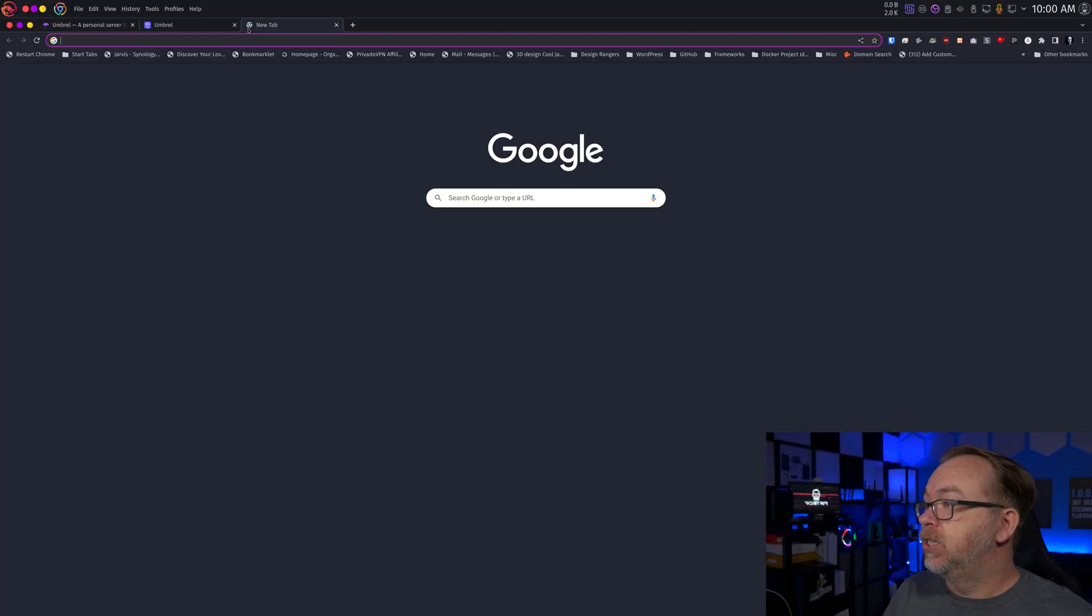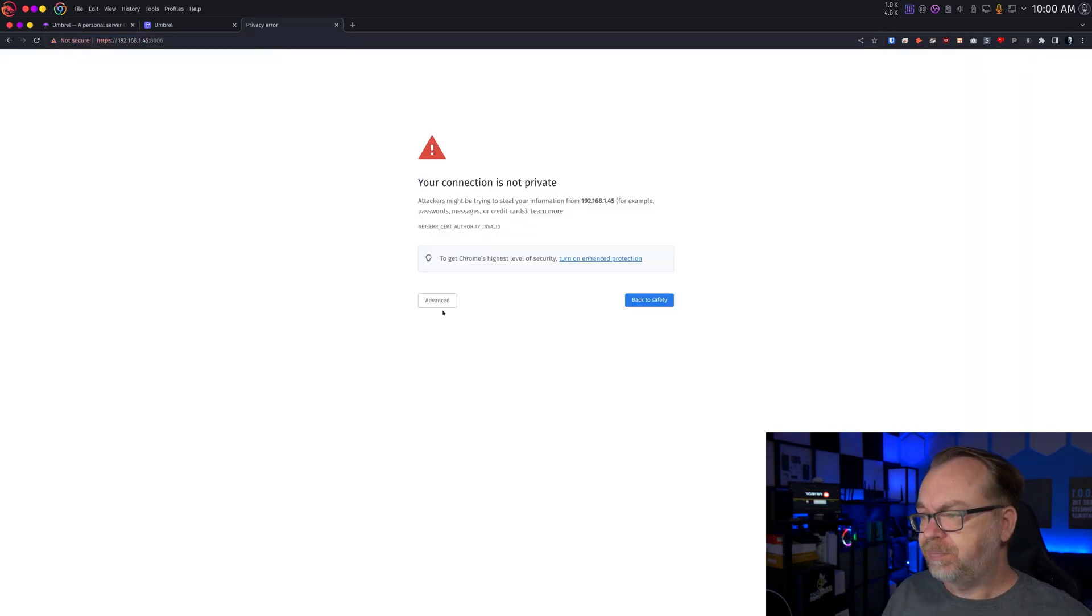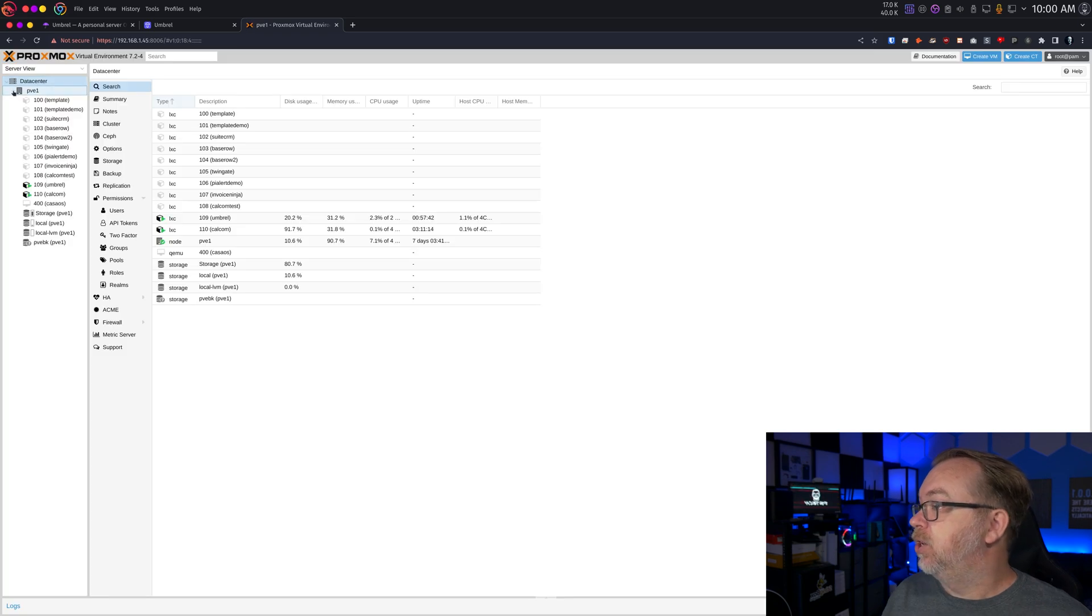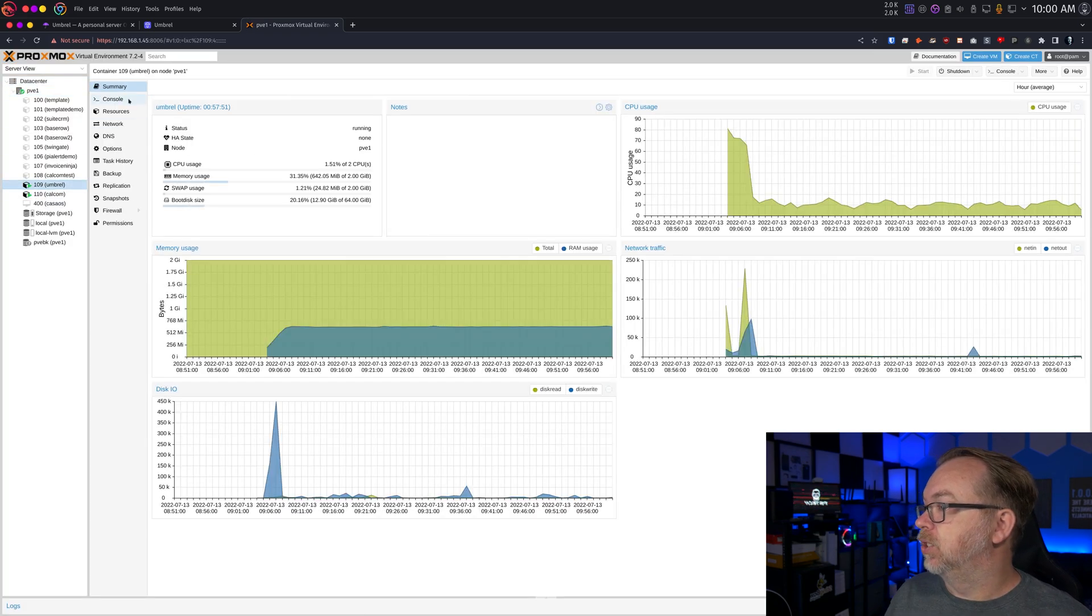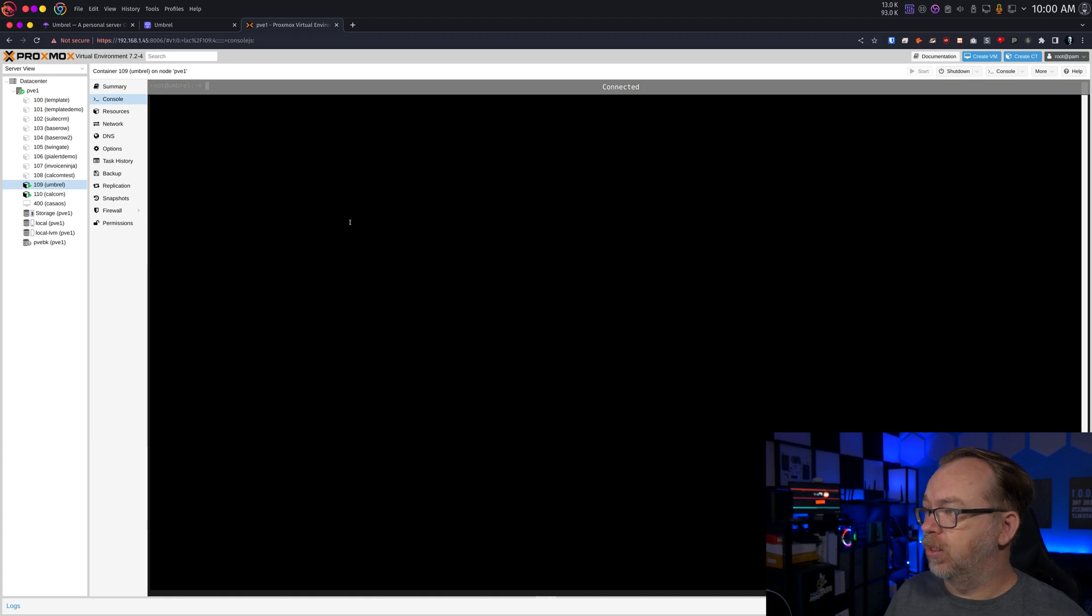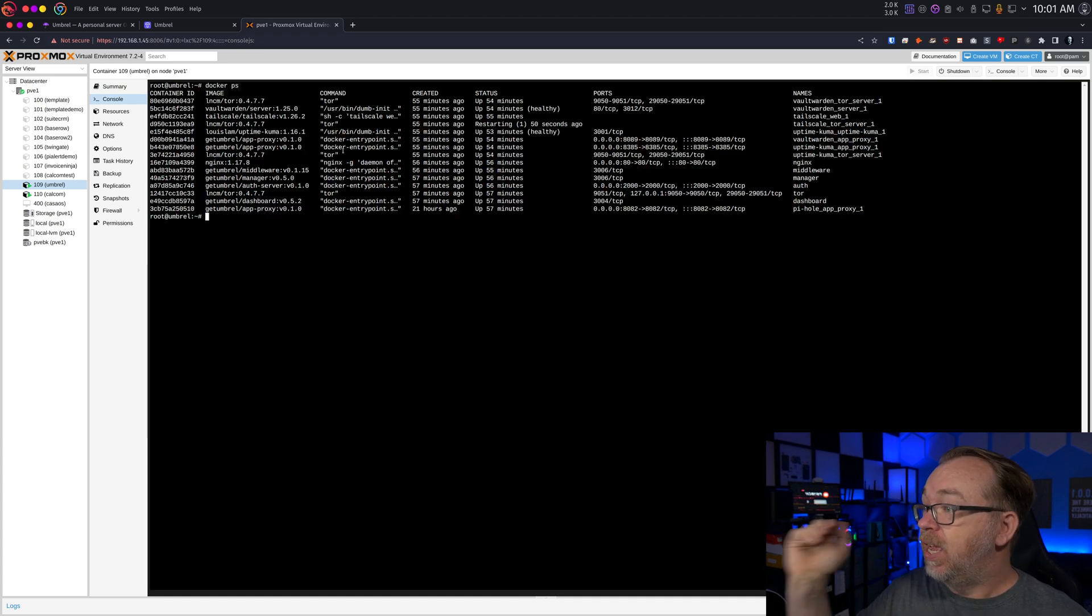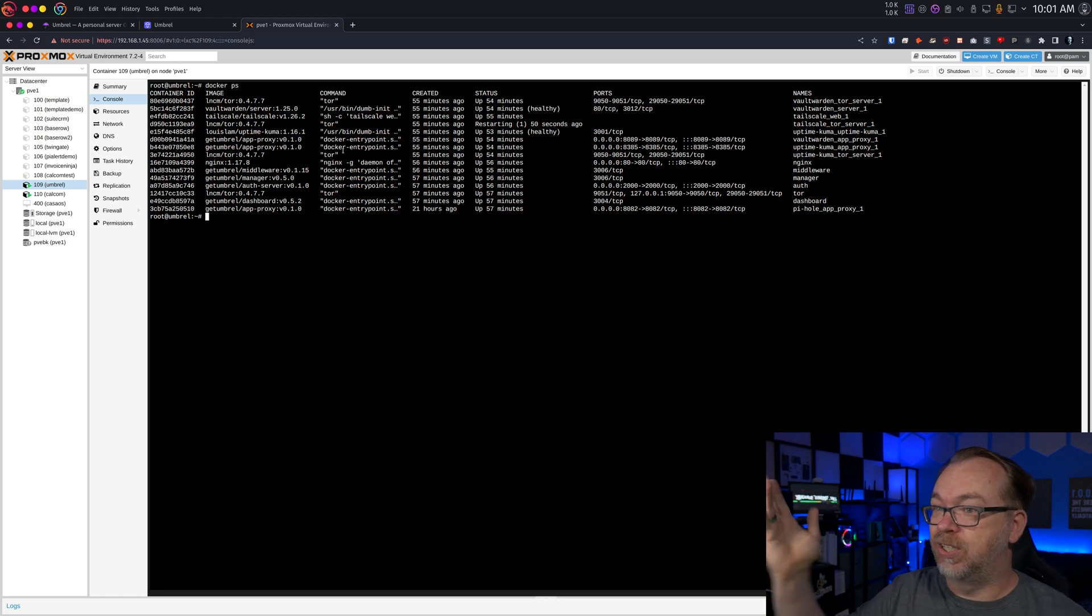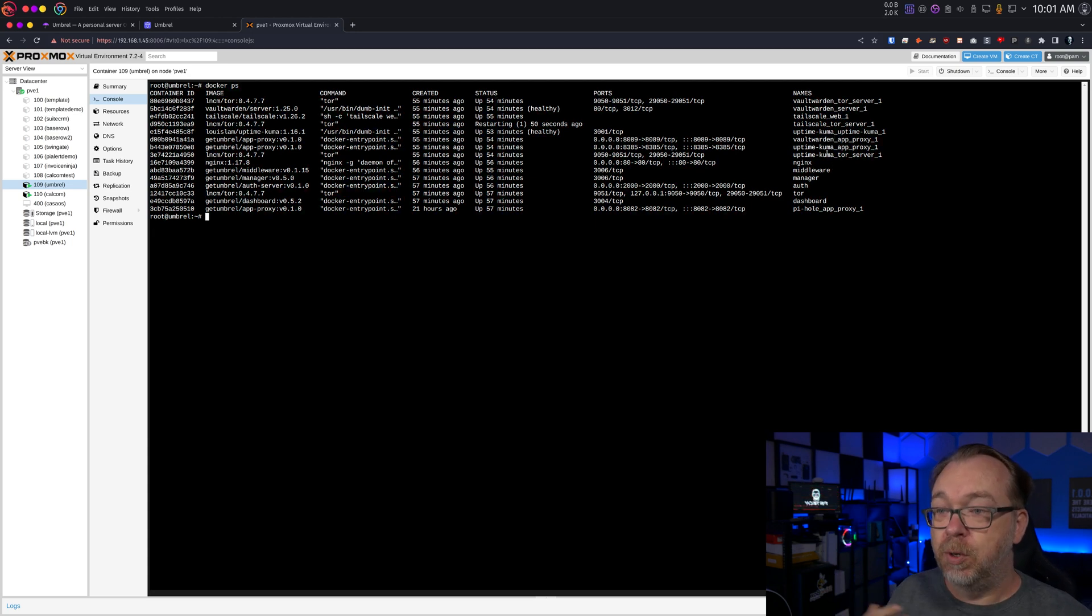So I guess while this is installing, this is kind of an interesting time to mention that most of this is actually being run in Docker. Basically, all of this stuff is being installed via Docker containers. In fact, if we go over to here, I'll get logged into my Proxmox setup. And then we'll come over here to Umbrel, and then we're going to go to console. We are already logged in. So we're going to do docker ps, like so.